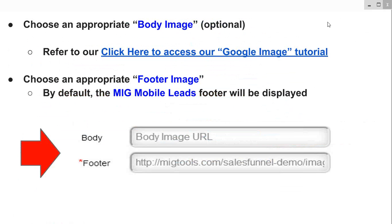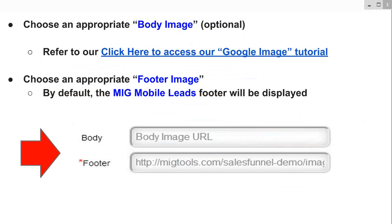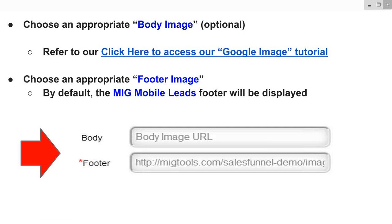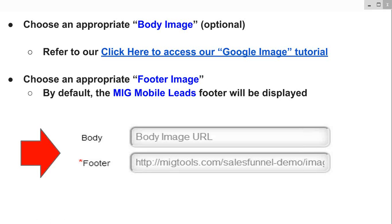Then you want to choose an appropriate body image — that's optional. You don't have to have one. Remember, you already have a header image and a YouTube video, so if you want to put a third image on there, you can put a body image. You can click here to access our Google image tutorial, which will show you how to capture a URL for any image on the internet. Finally, choose an appropriate footer image. By default, the MIG Mobile Leads footer will be displayed, and 99% of the time you can leave that just as is.